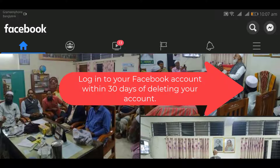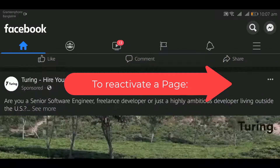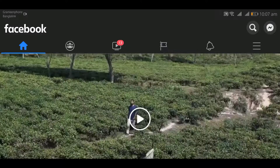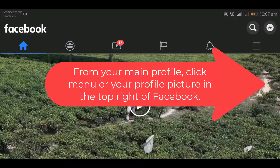Then tap 'Cancel Deletion.' To reactivate your page, log in to Facebook to reactivate your account. From your main profile, click the three vertical lines or your profile picture in the top right of Facebook.